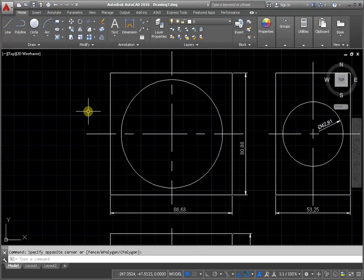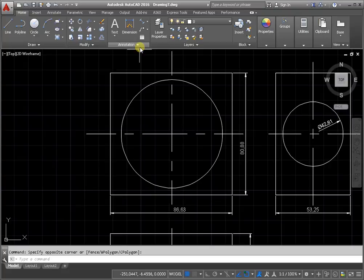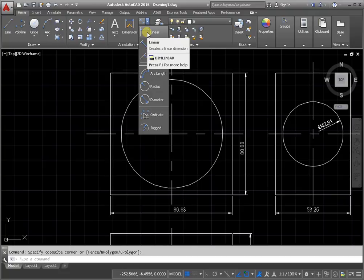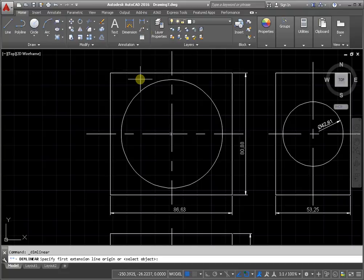Located on the Home tab, panel annotation. Activate the command and follow the command line instruction.